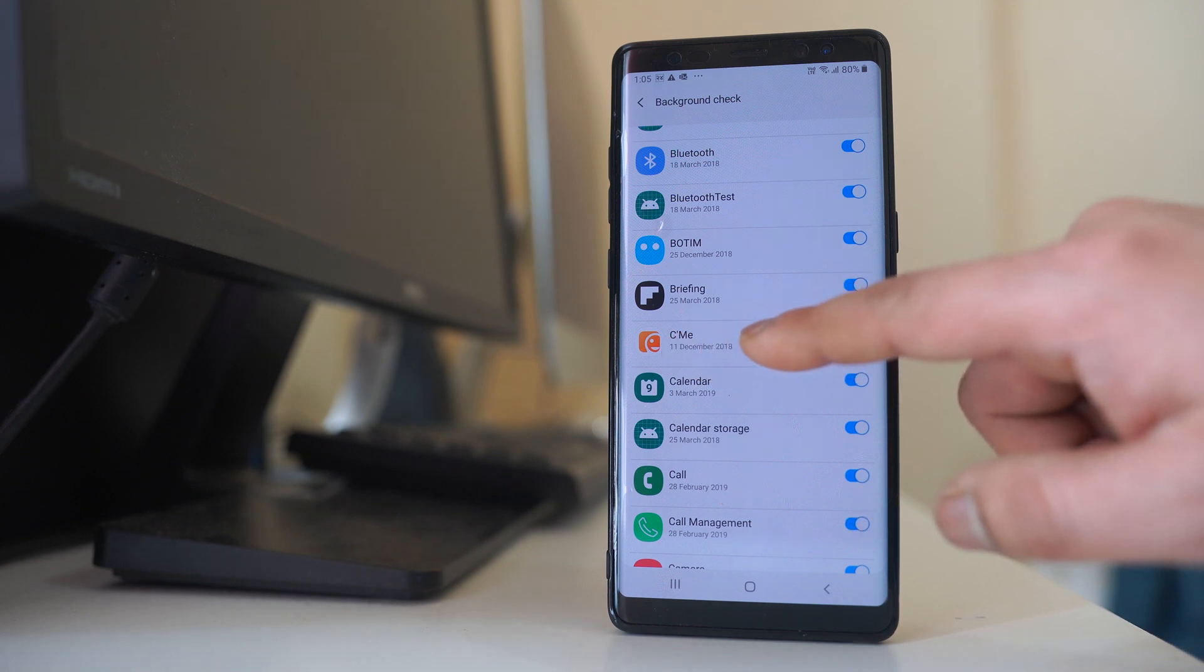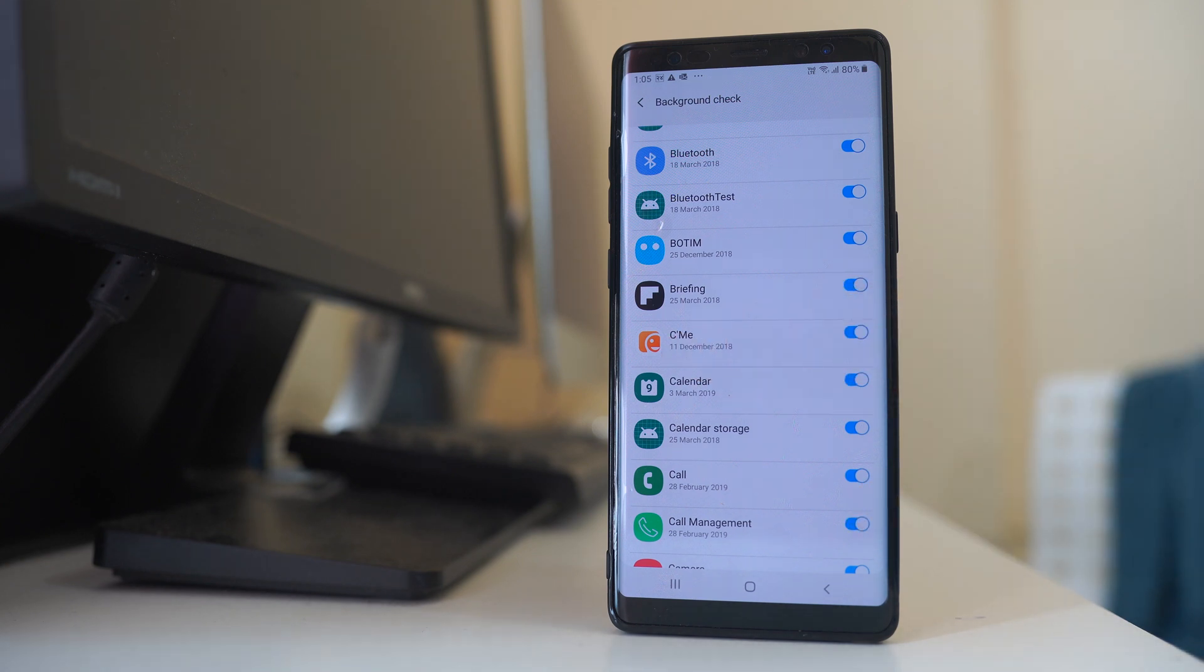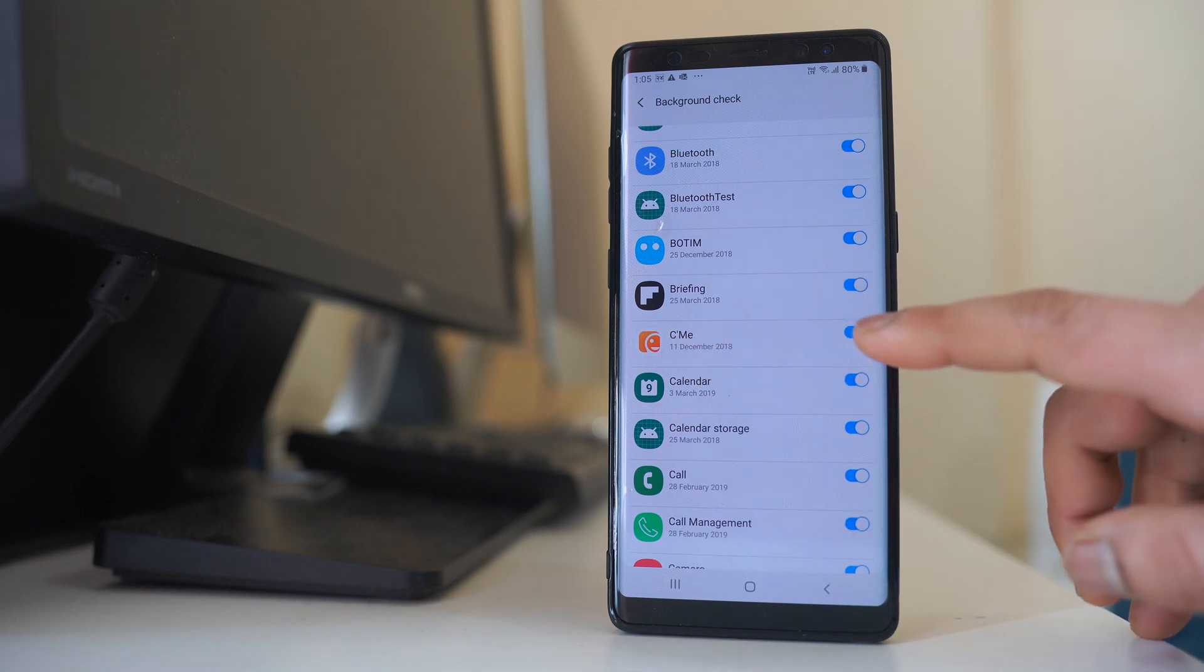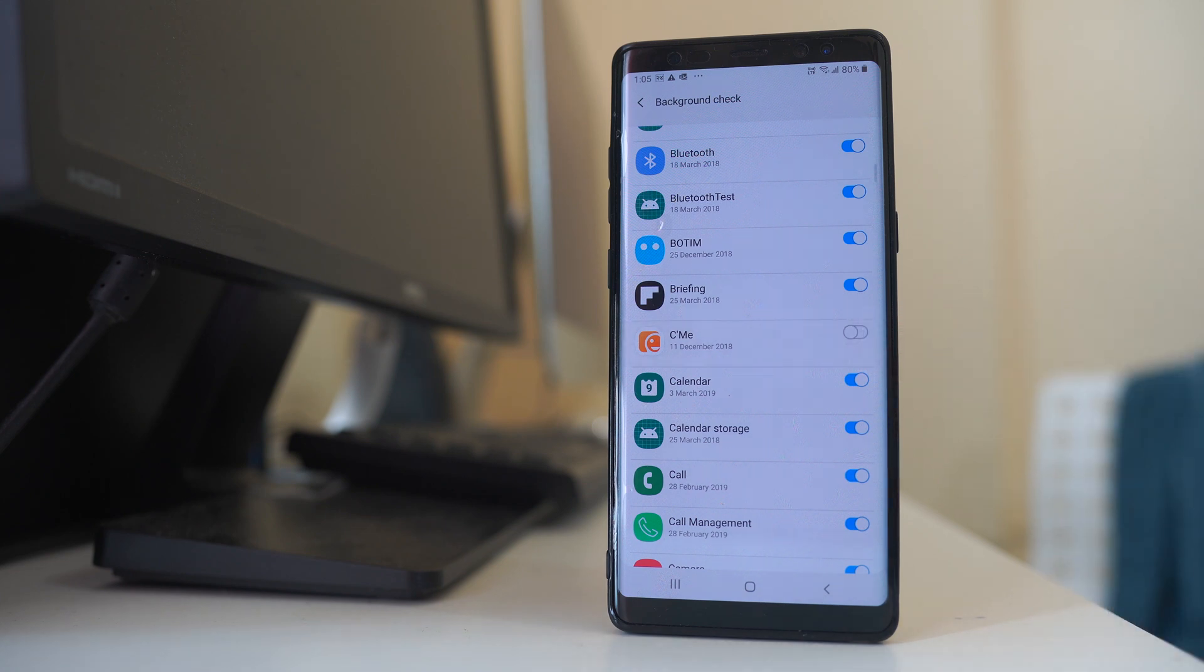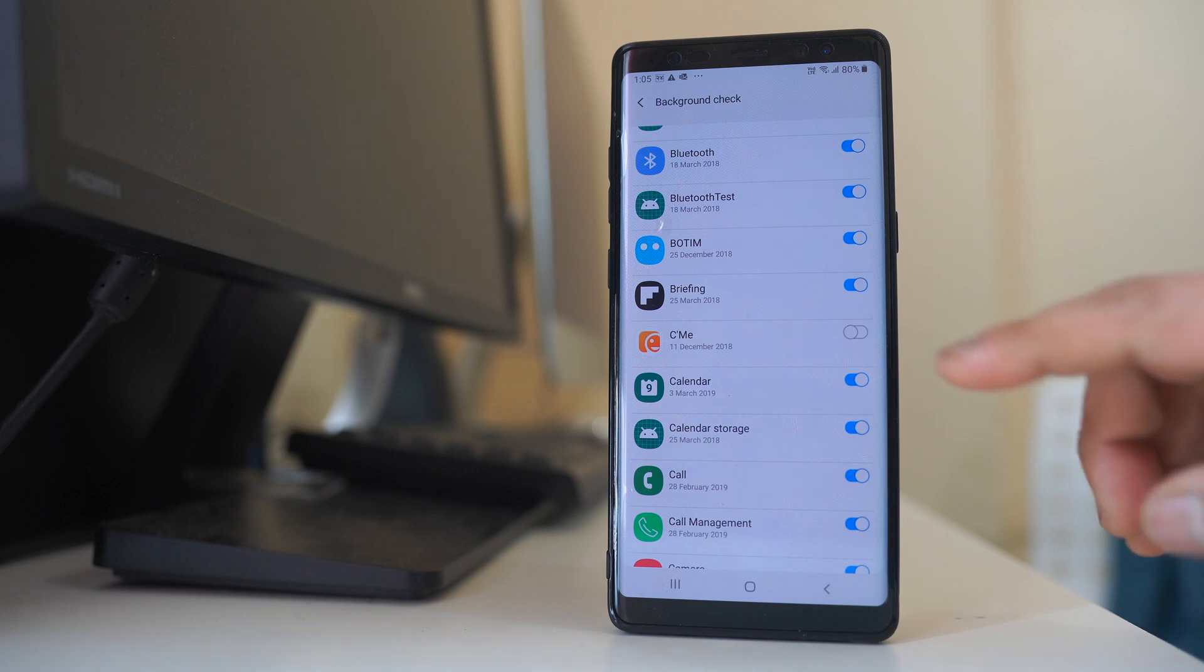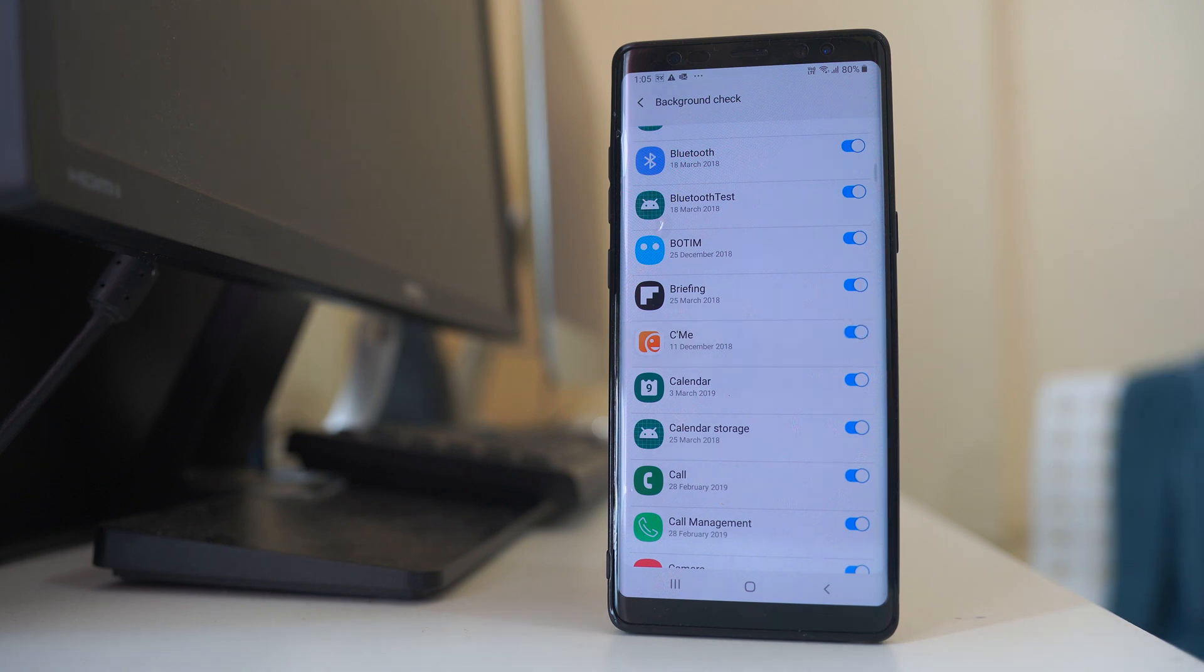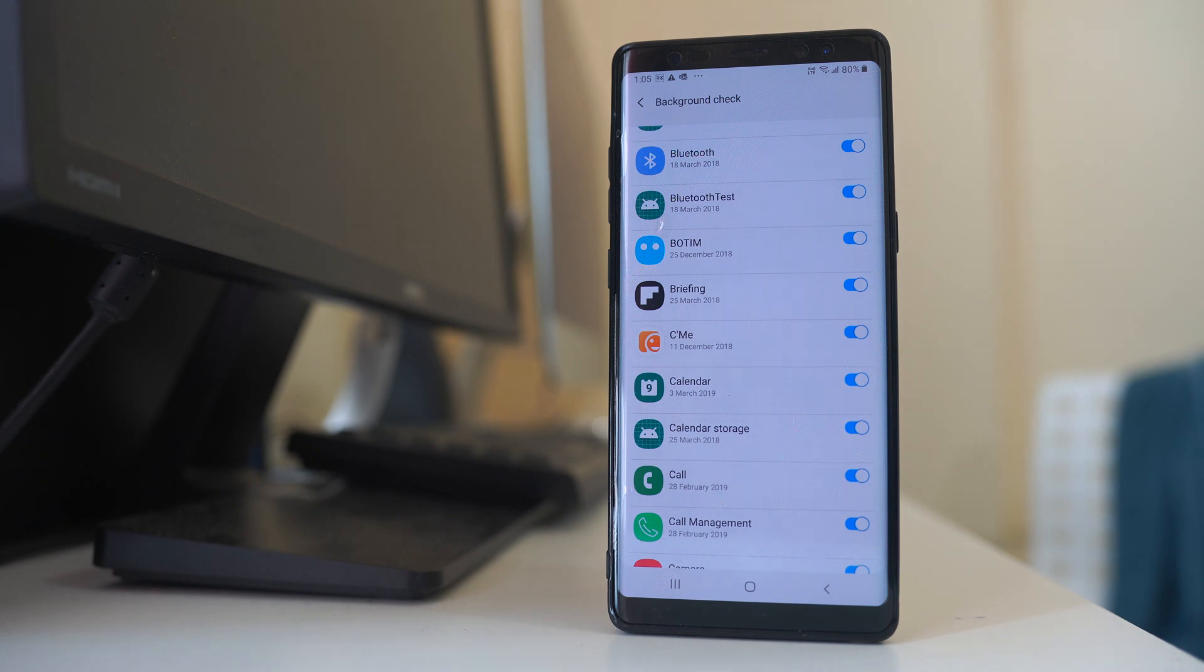So if I want to disable, I will just have to disable this button and now the background app refresh for this application is disabled. And if you want to enable, just enable this button. So this is how you can disable background app refresh for applications in Android device.